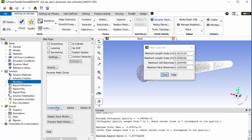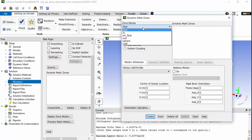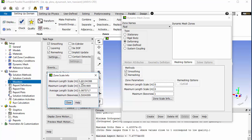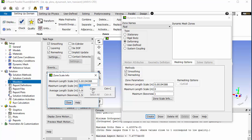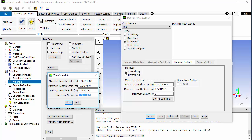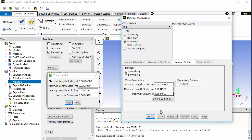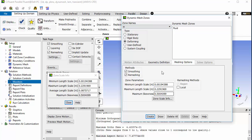Now we need to create the boundaries for the dynamic mesh. For the fluid, it is going to be a deforming body. The meshing options can be taken from the mesh scale info — copy and paste. The maximum skewness here is 0.5. Click create.